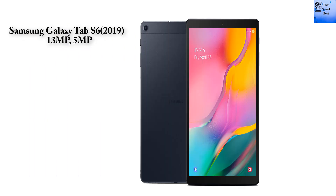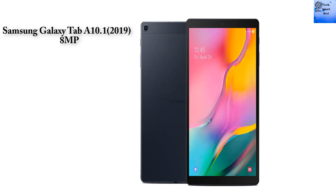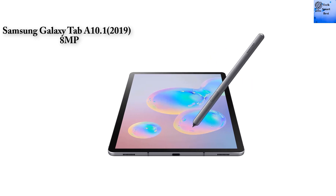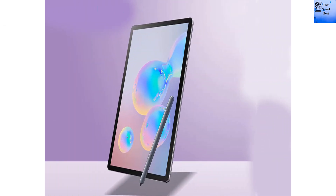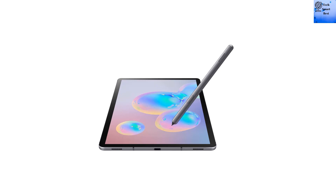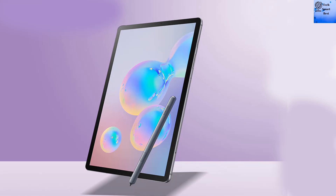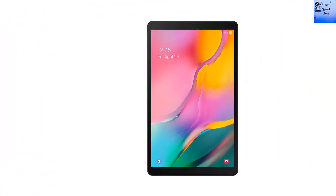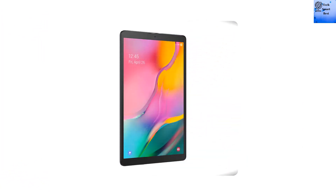Camera. The Samsung Galaxy Tab A 10.1 2019: Main Camera: Single 8 MP, features LED Flash and Panorama. Selfie Camera: Single 5 MP. The Samsung Galaxy Tab S6 2019: Main Camera: Dual — 13 MP and 5 MP, features HDR and Panorama. Selfie Camera: Single 8 MP video.